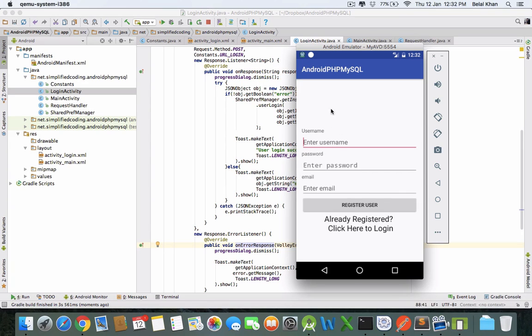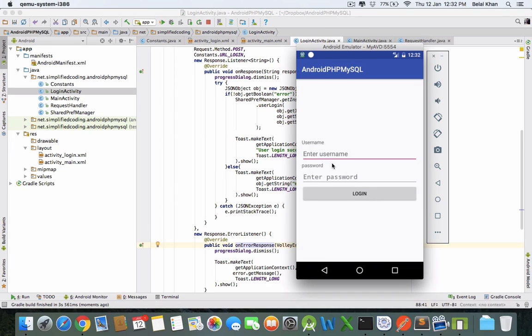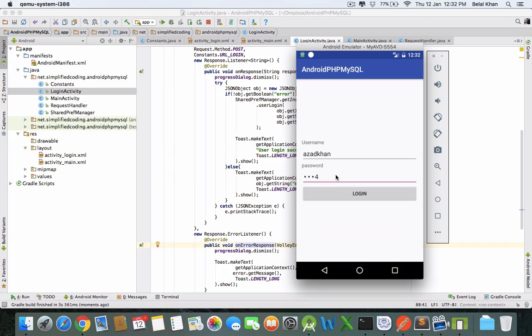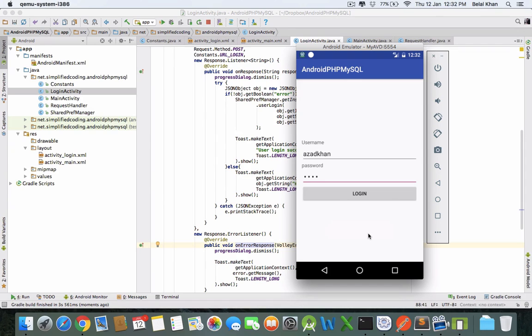This is our app. This time we will login - click on login, pass username and password. Let's try giving wrong password. We are getting 'invalid username and password'. If we put the correct password and username, we are getting 'user login successful'.